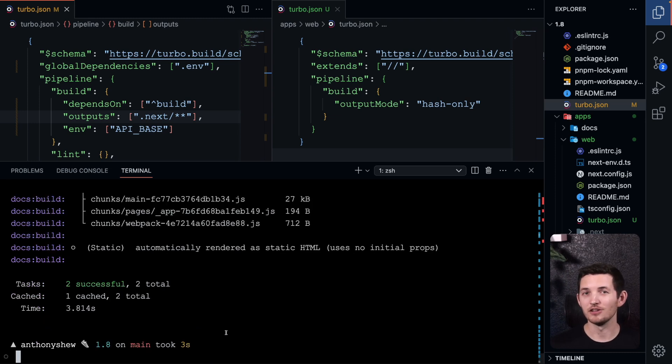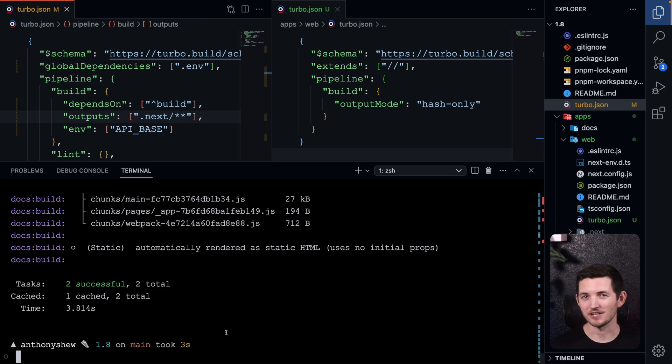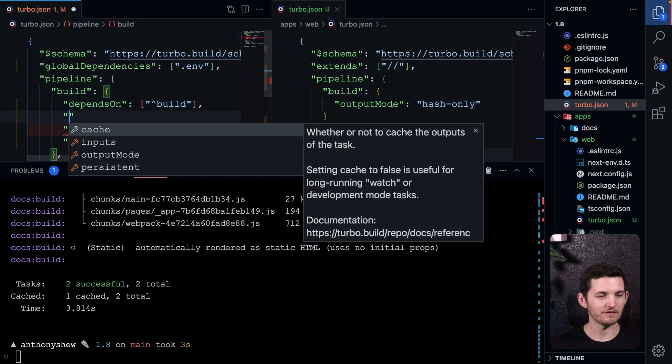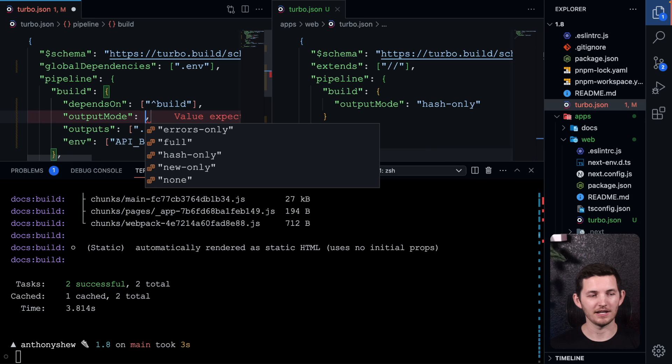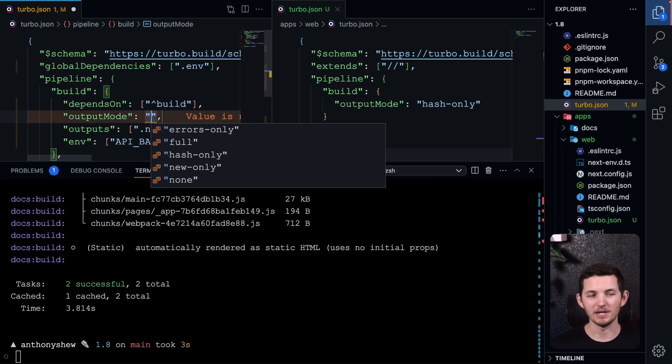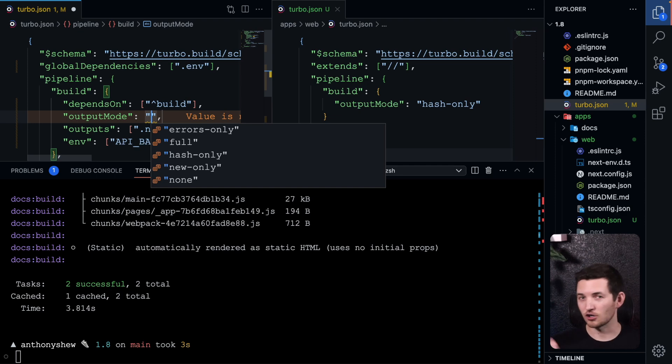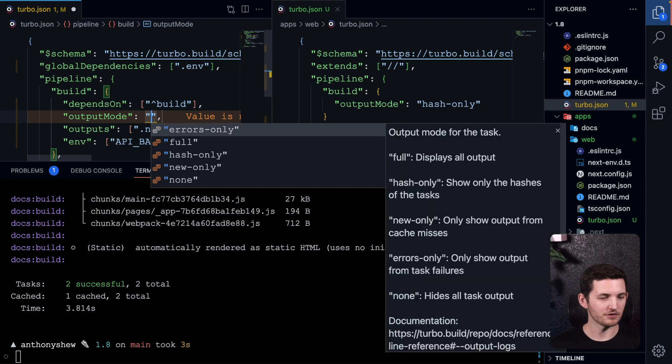This has another super nice implication: higher cache hits. For instance, in the past, we only had a root configuration, and anytime we made a change to the root configuration, we were invalidating all the caches across our monorepo.